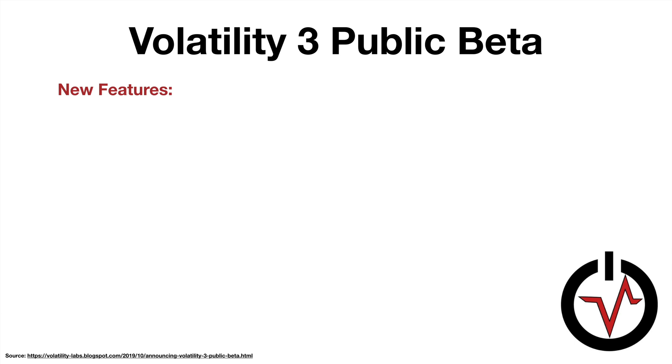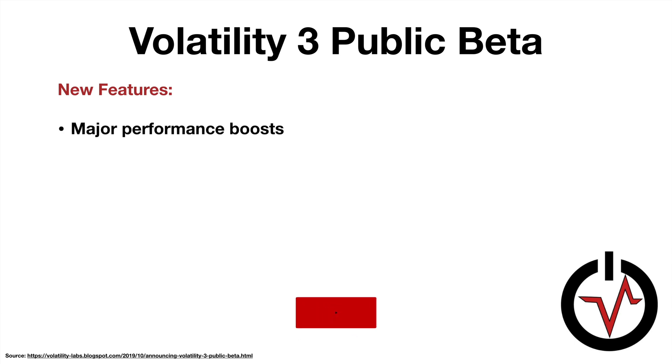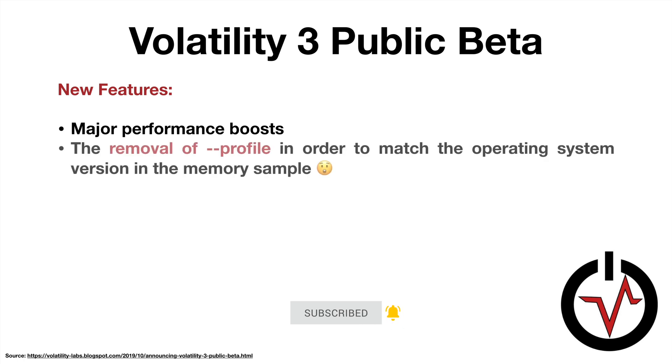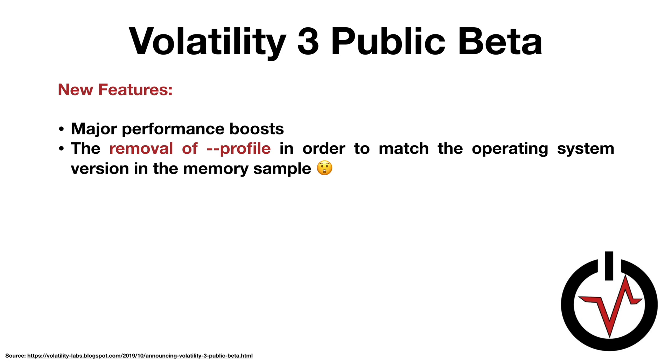So what new features can you expect? Well, thanks to that rewrite in Python 3, we're going to have some major performance boosts. We have the removal of --profile, and the audience cheered! So this is a big one. No more running kdbgscan or imageinfo to try to find the profile you need to use to analyze the memory sample. Nope, no more of that. Just point it at it and it'll figure it out. So that's pretty freaking awesome if you ask me.